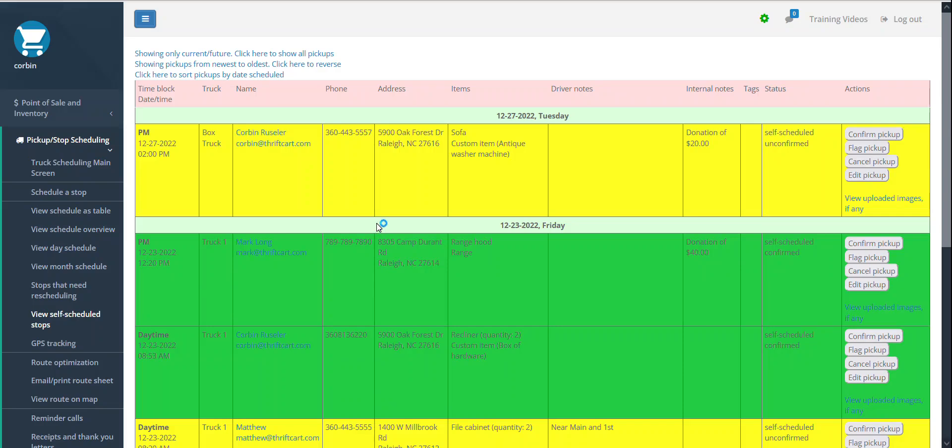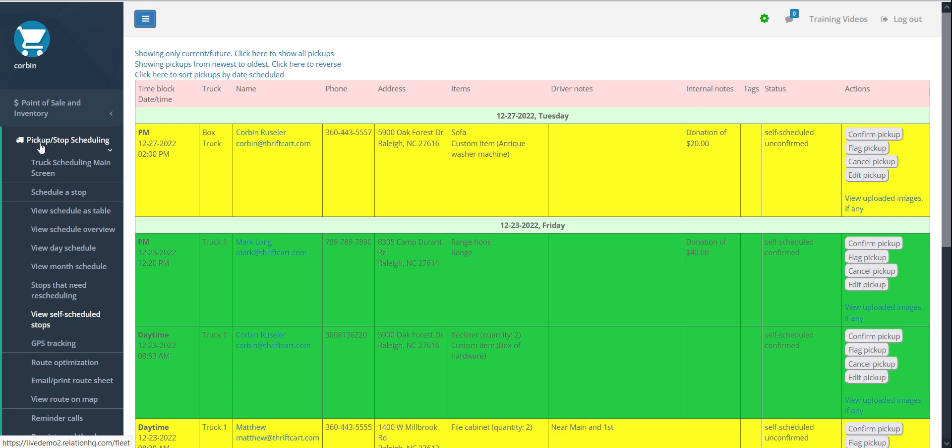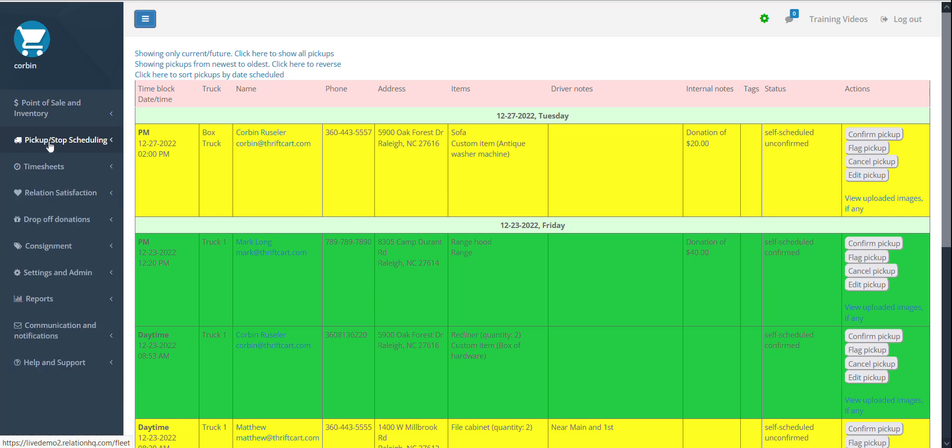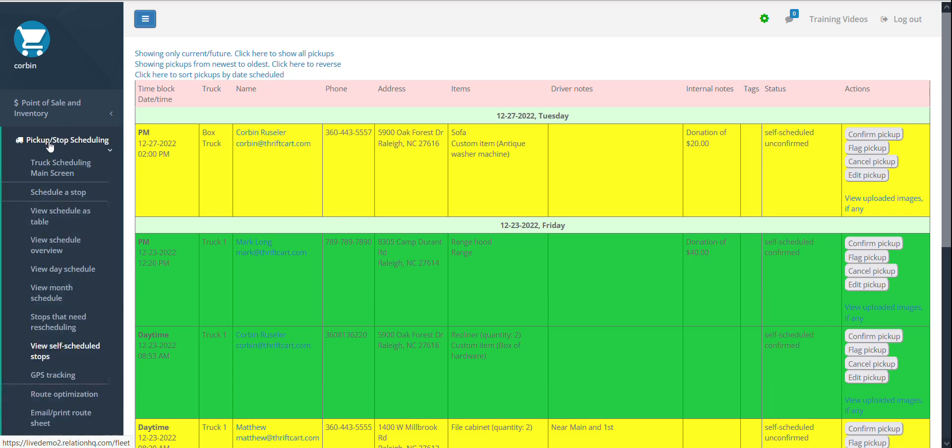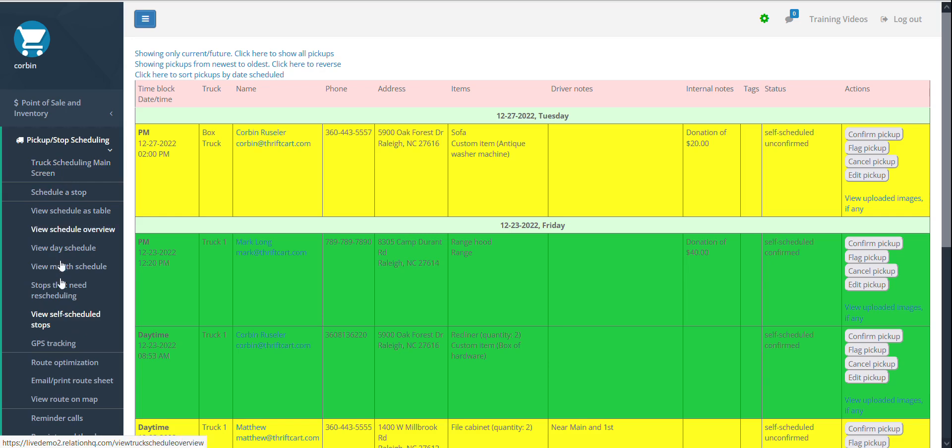Once a pickup has been scheduled by your donor online, you can then log into your ThriftCart admin account to review it, send a confirmation email, edit the pickup if needed, or cancel it. To see your self-scheduled pickups, in your admin account on the left-hand menu, select Pickup Stop Scheduling, and then choose the sub-menu option View Self-Scheduled Stops.